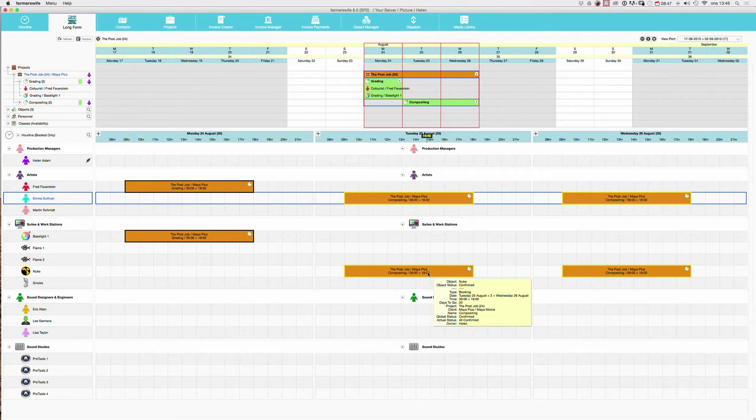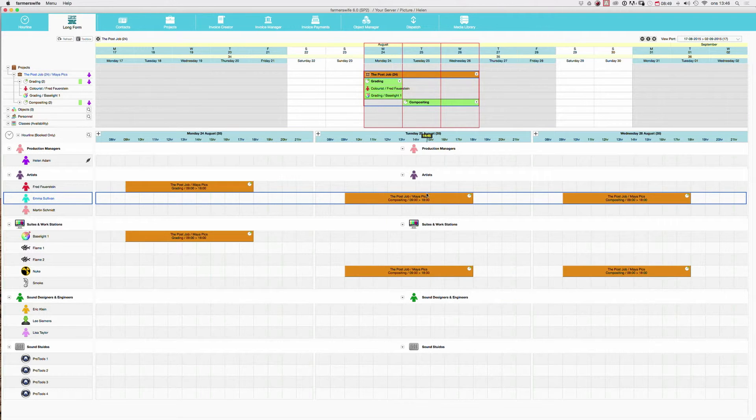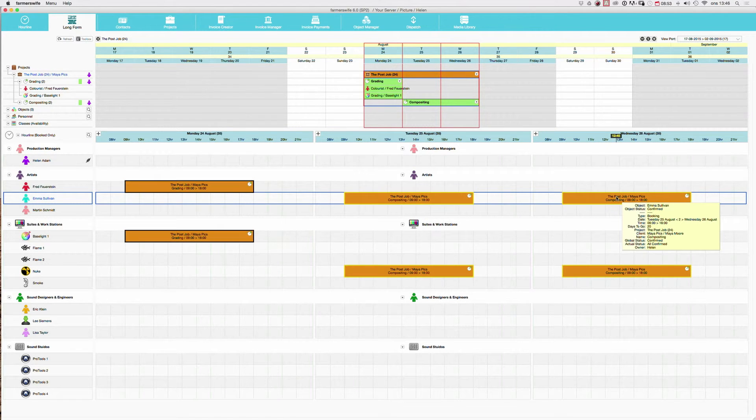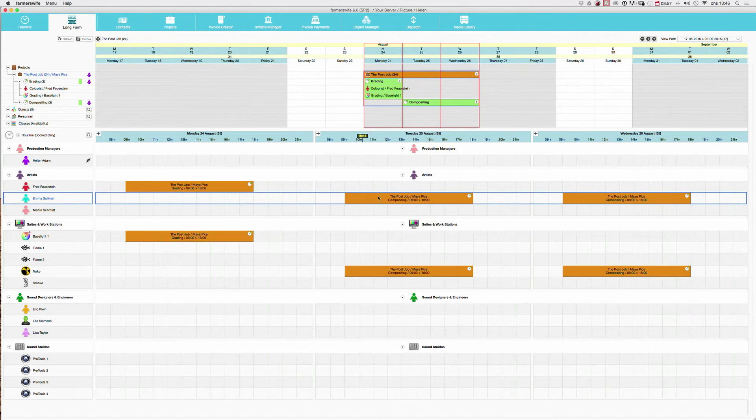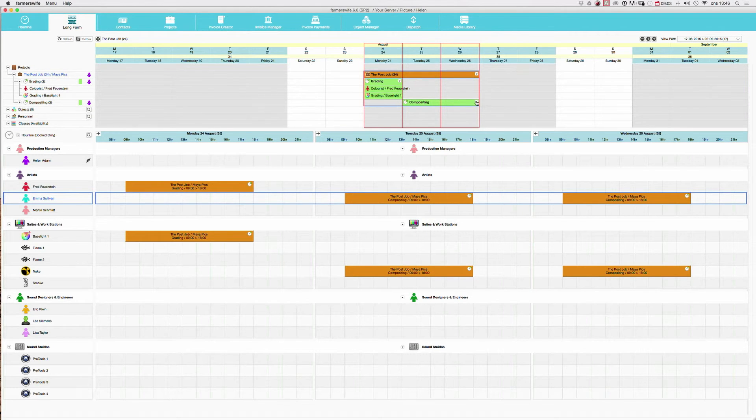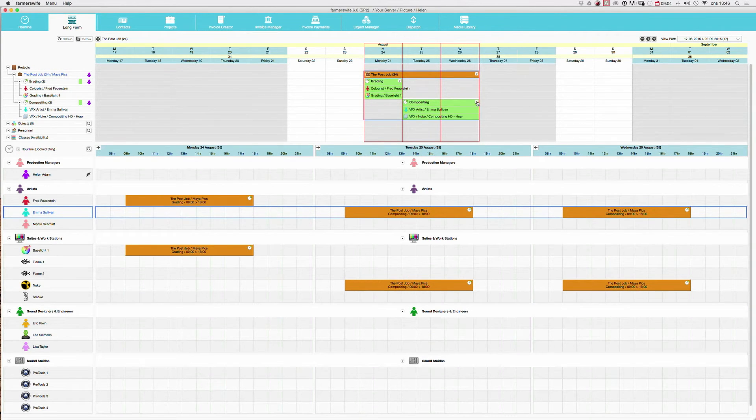So now we have Emma and the Nuke, two days from nine to six. And if we again look up here, you will see how now we have the grading. And now we have the compositing. And now we can also again see what we have inside our booking.